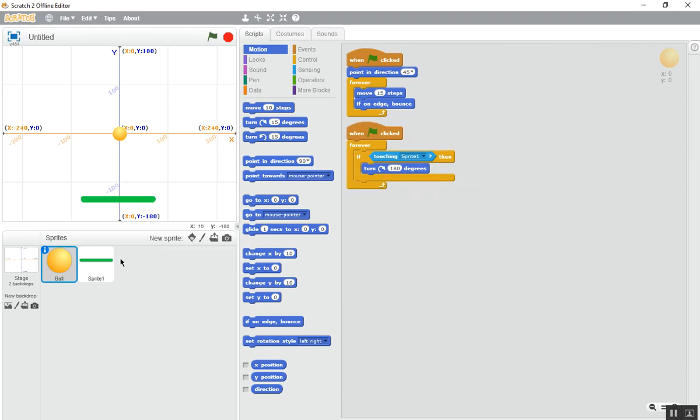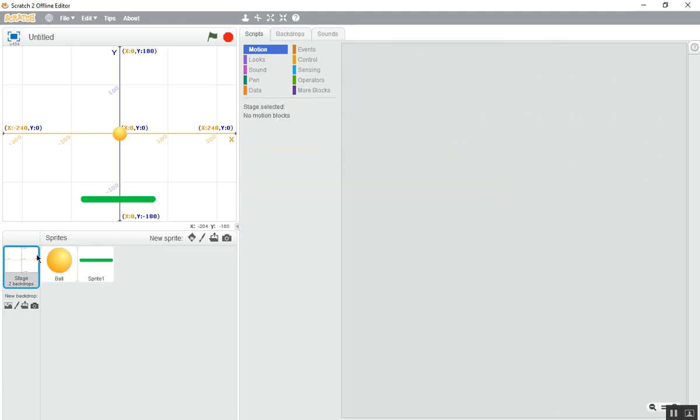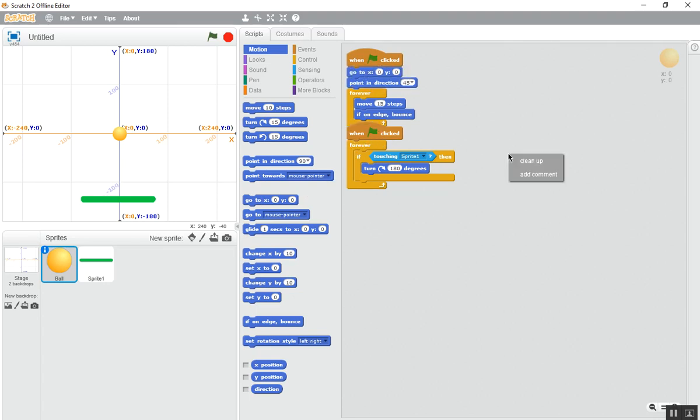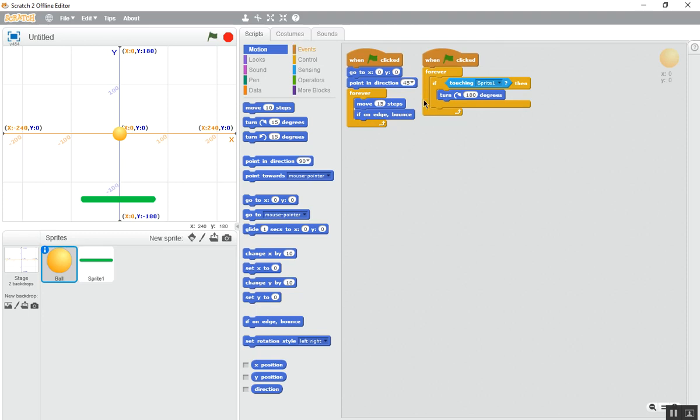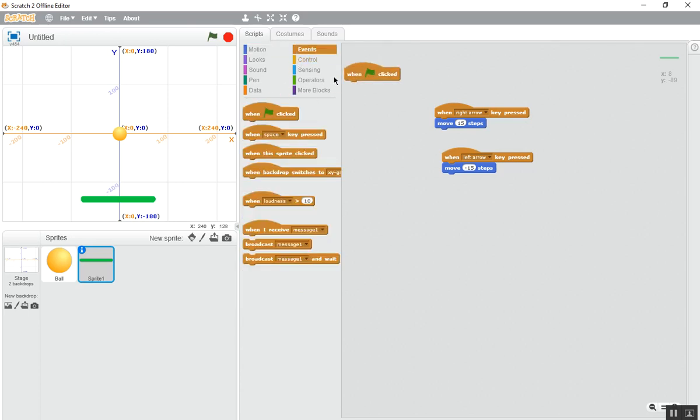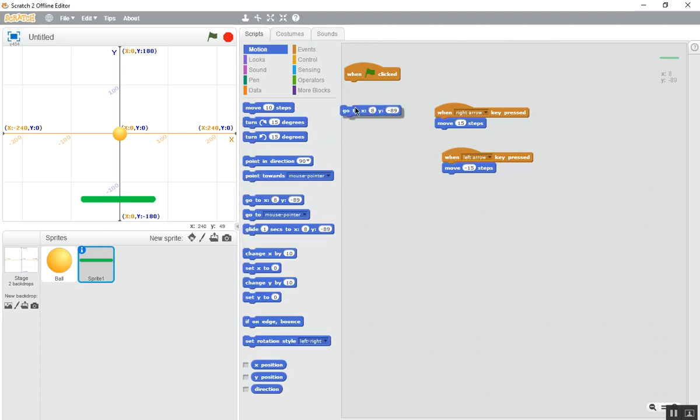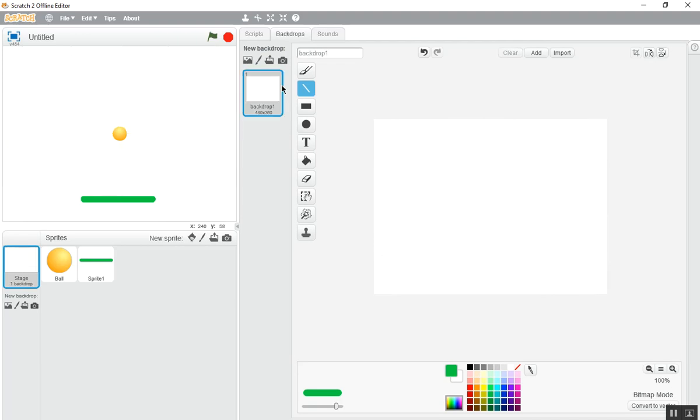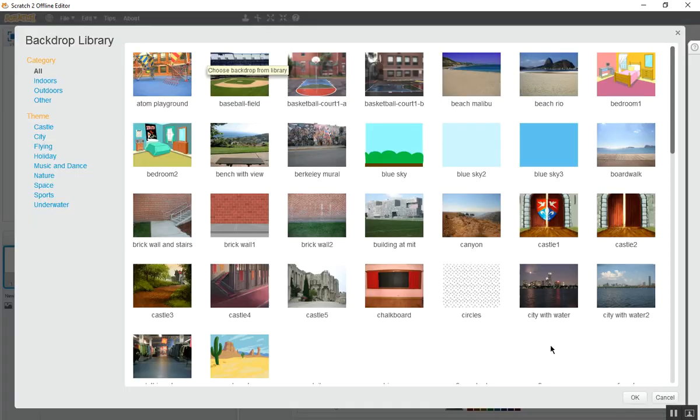Now we have done the bouncing part. Now let's see, choose the backdrop, now we don't need this XY grid. Before doing that we need to set something. Go to the ball's go to X and Y this one. Now same for the paddle. When this one is clicked, motion, go to X 8, Y minus 89. Now you have finished it. Now go to the backdrop, now we don't need this, delete it.